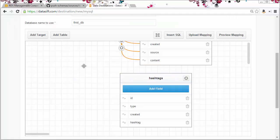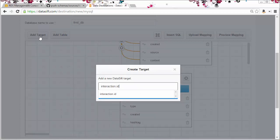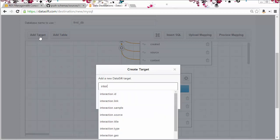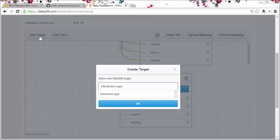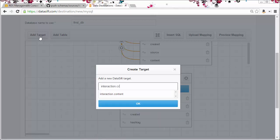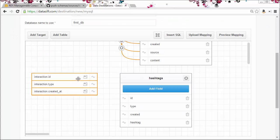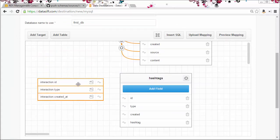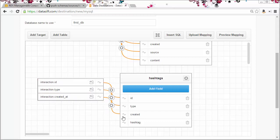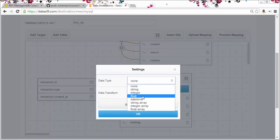Now I can add the interaction fields that need to be mapped. I'll drag the connectors and I'll set the data type and transform again on the created_at time.